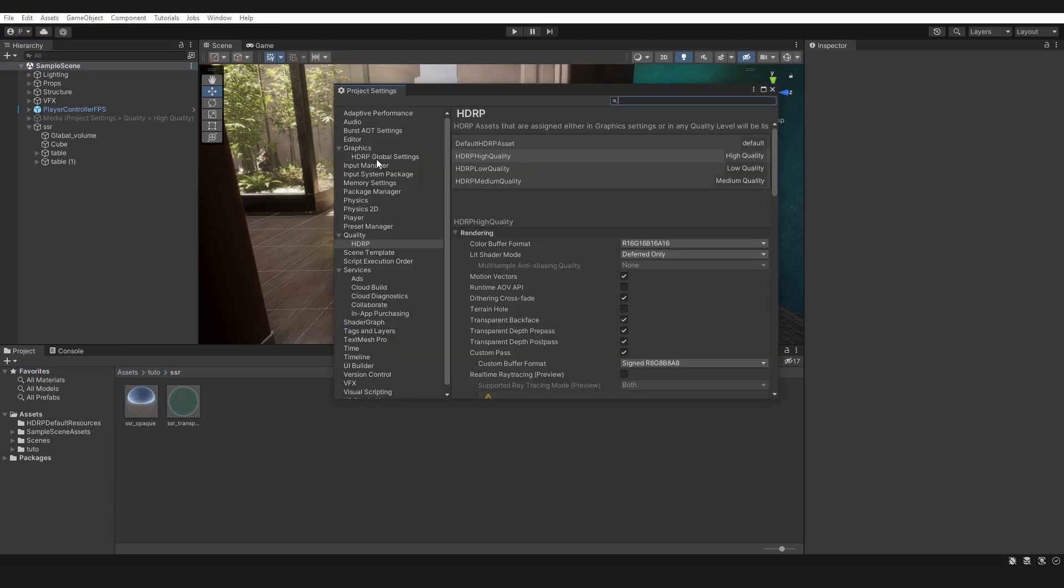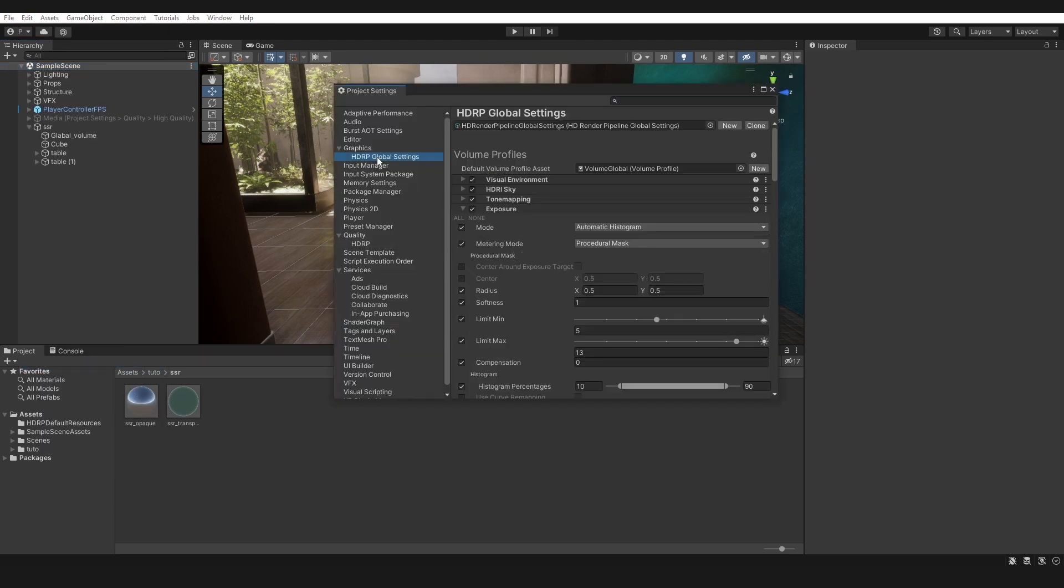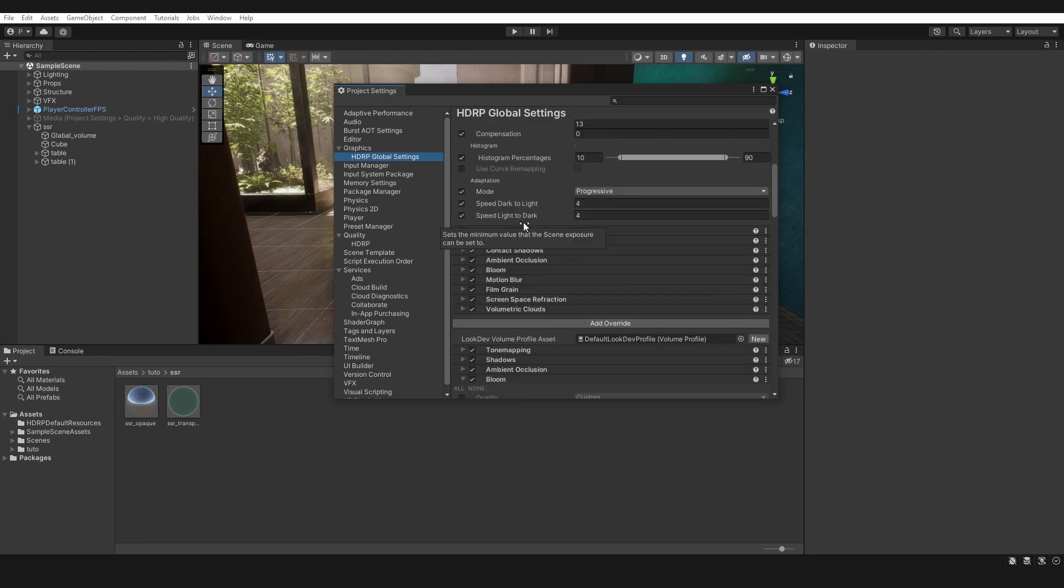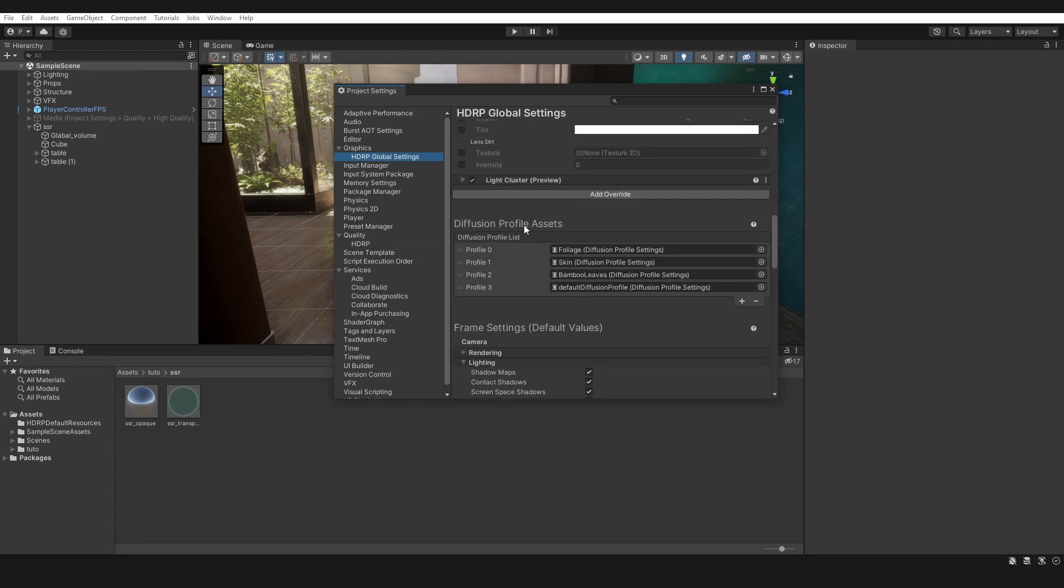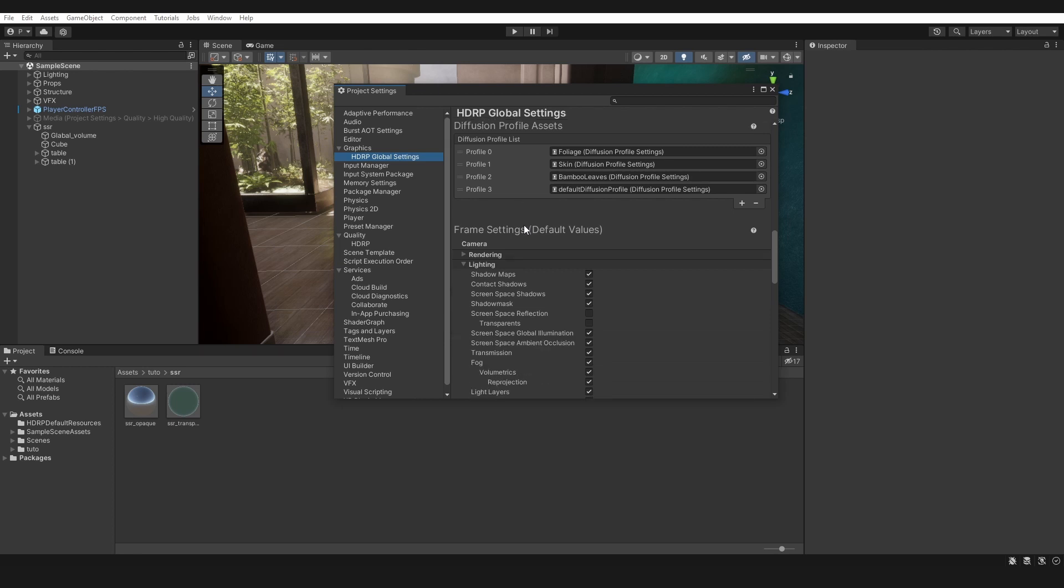First, go to Edit and open Project Settings. Go to HDRP Global Settings and activate screen space reflection and transparent.